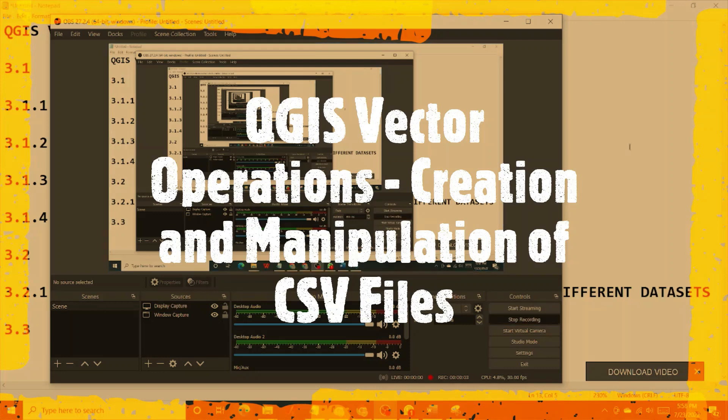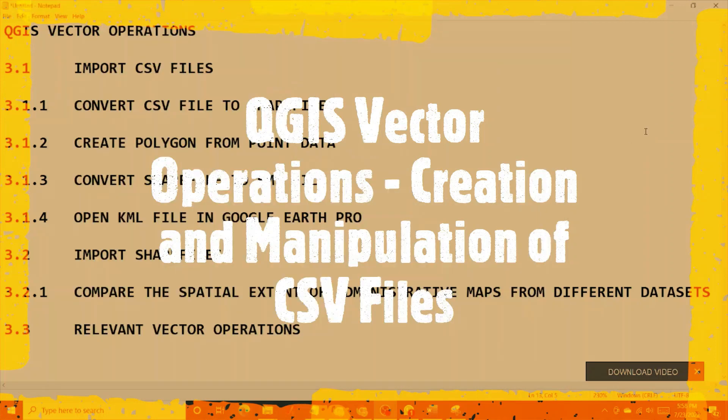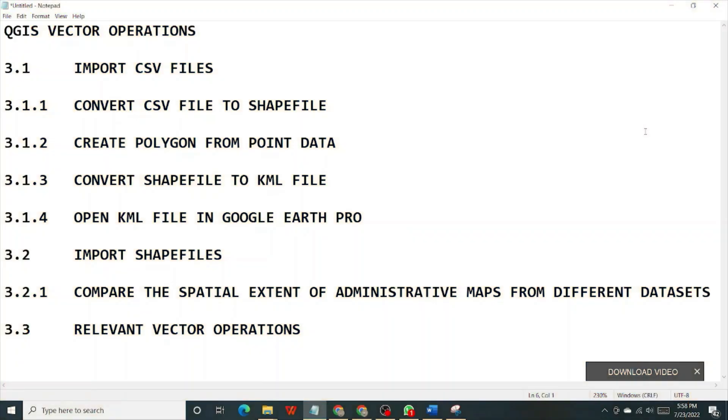In this tutorial we are going to perform some QGIS vector operations. The first one will be to import CSV files into QGIS, convert the CSV files into shape files, create polygons from the CSV points data.